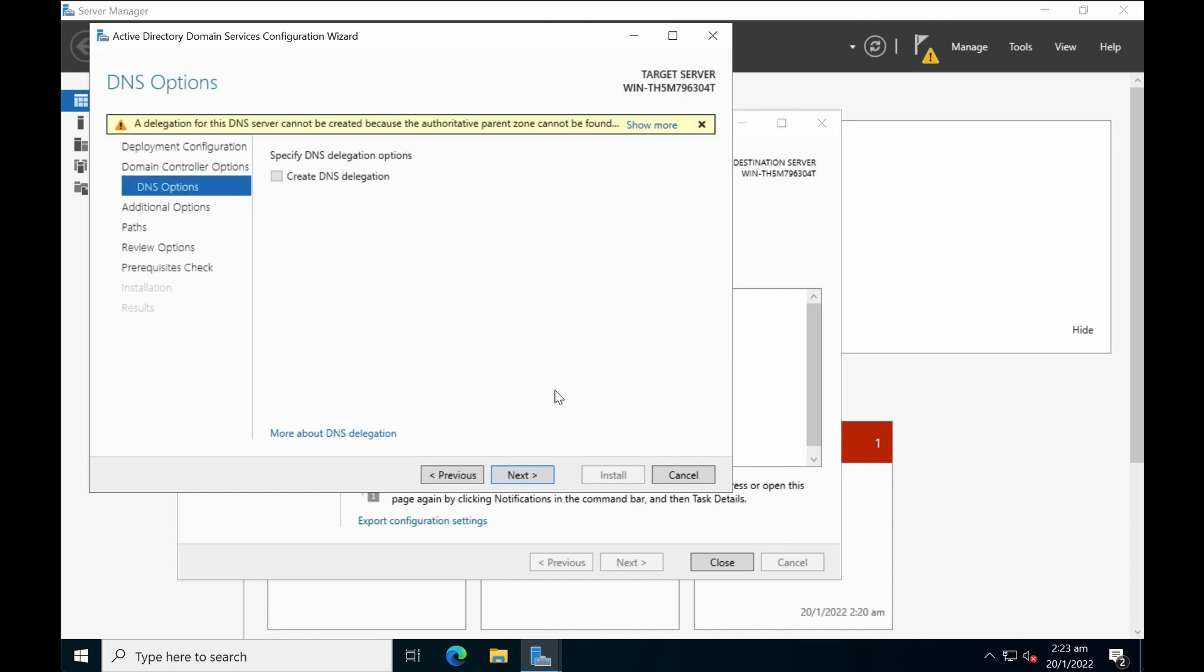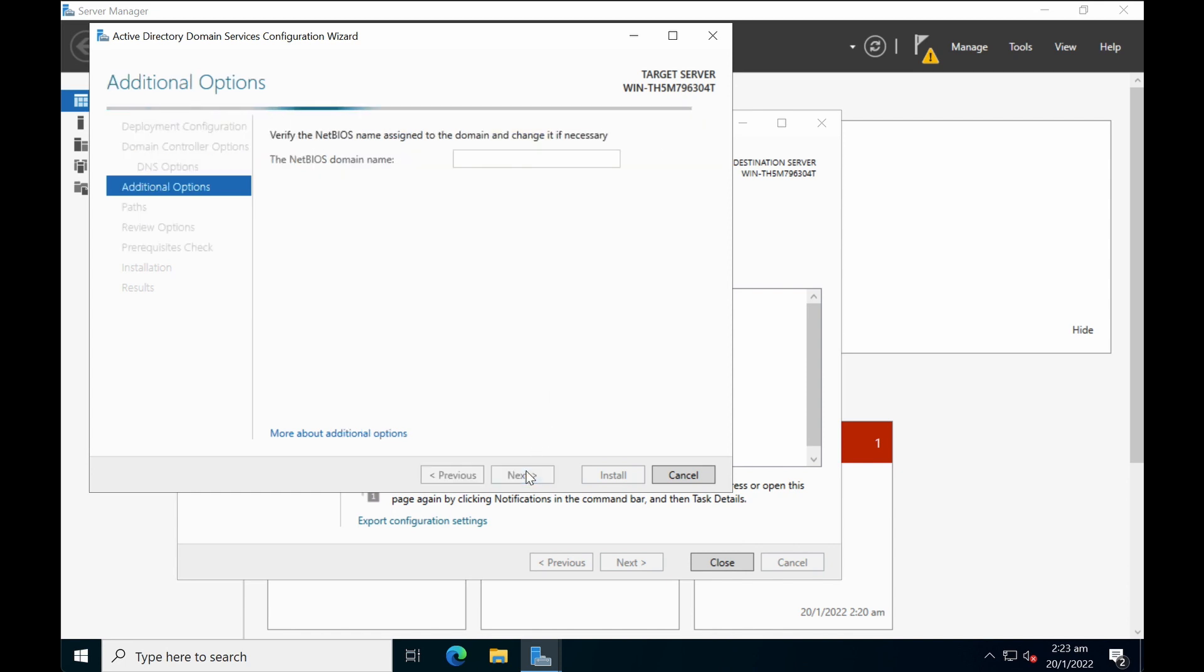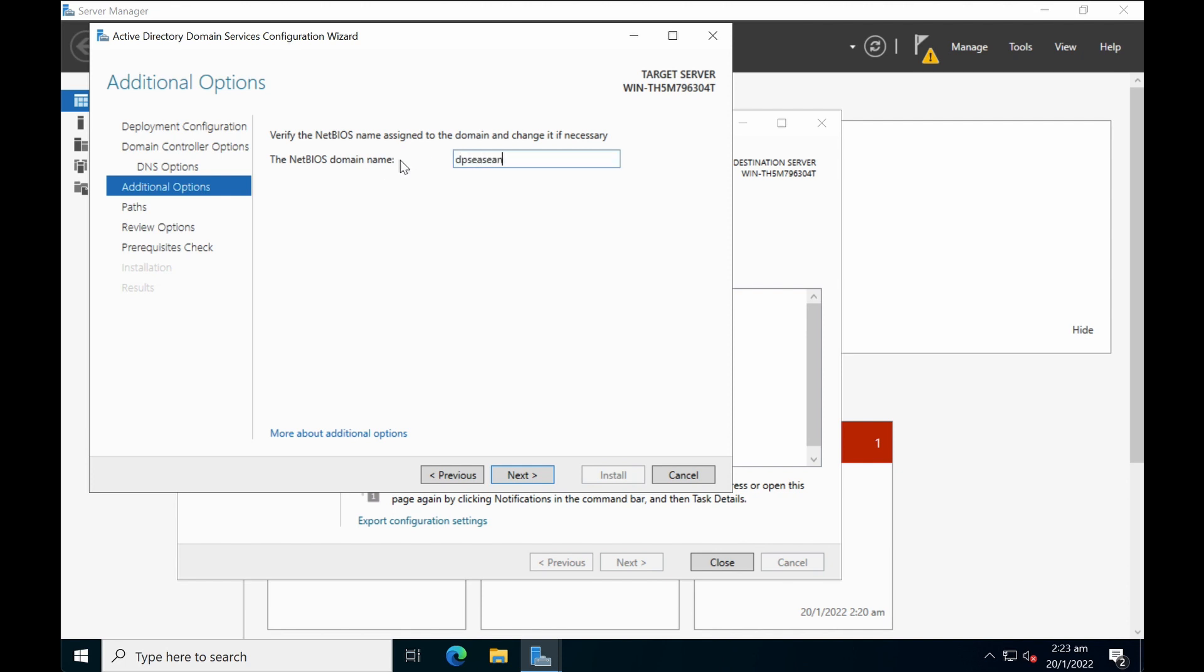If you have a DNS set up in your environment, you can always create a DNS delegation. If not, just select next. Take note the NetBIOS domain name has a restriction since it's NetBIOS of a maximum of 15 characters. If you enter anything more than 15 characters it will get truncated. So do take note of that. I'm going to use DPSC ASEAN. Click next.